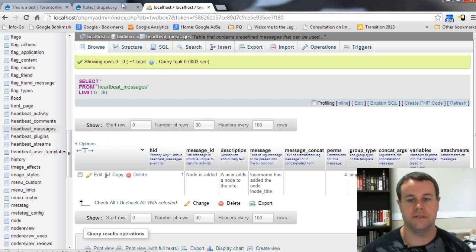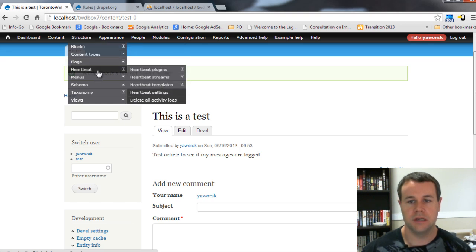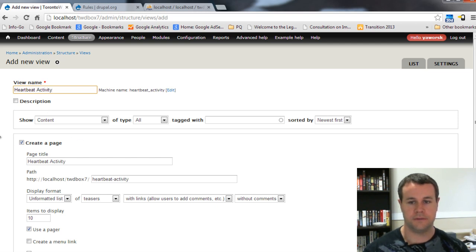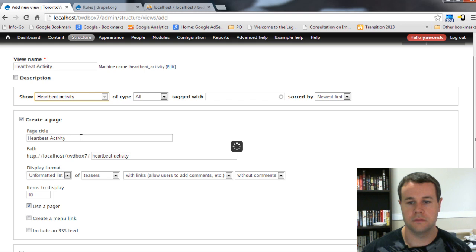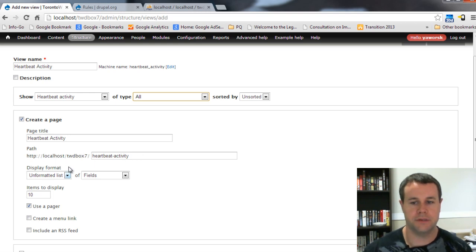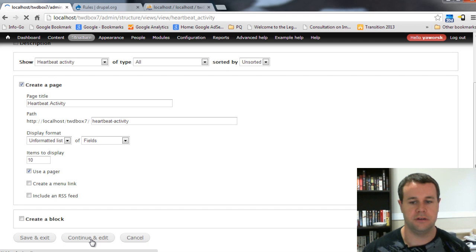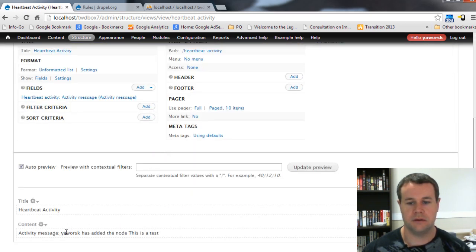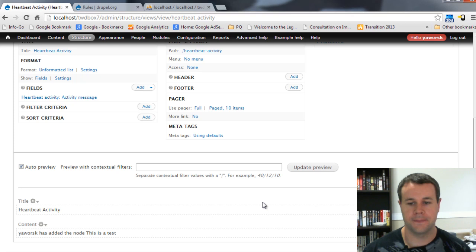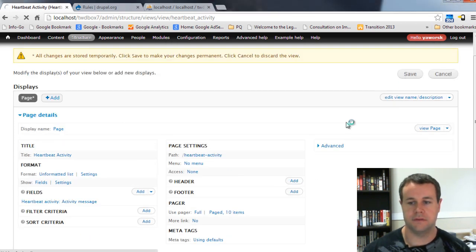Now that we know messages are being saved, we need a way to display them. Heartbeat provides streams, but I'd like to control this through Views. I'll add a new view called 'Heartbeat Activity', set the content type to show Heartbeat activity fields, and click Continue & Edit. In the View, I can see the activity message - 'your work has added the node - this is a test'. I'll go in and remove the field label since I don't want to see it, then save the View.